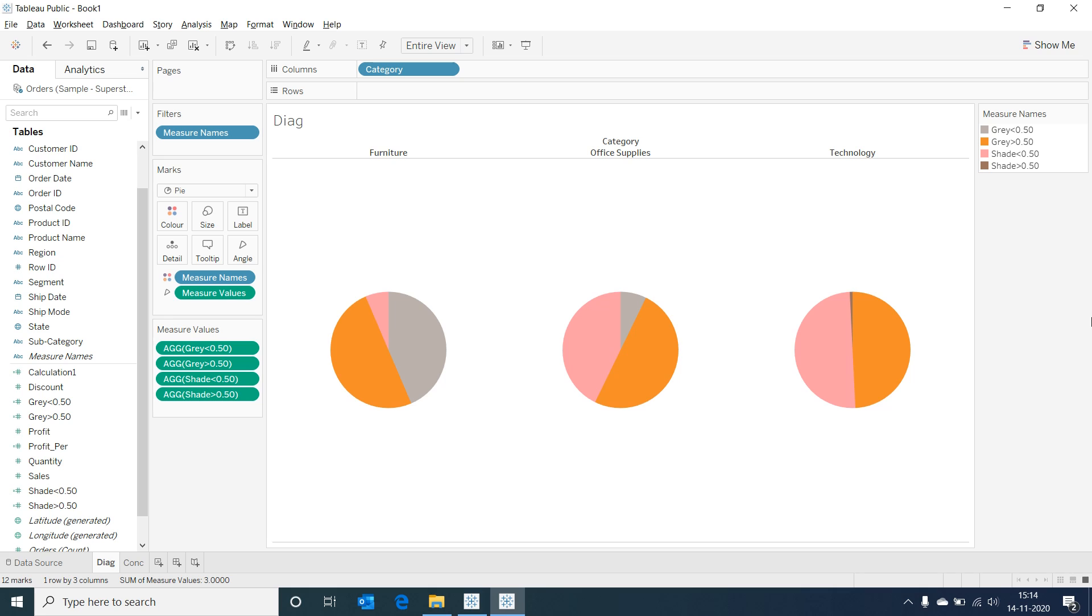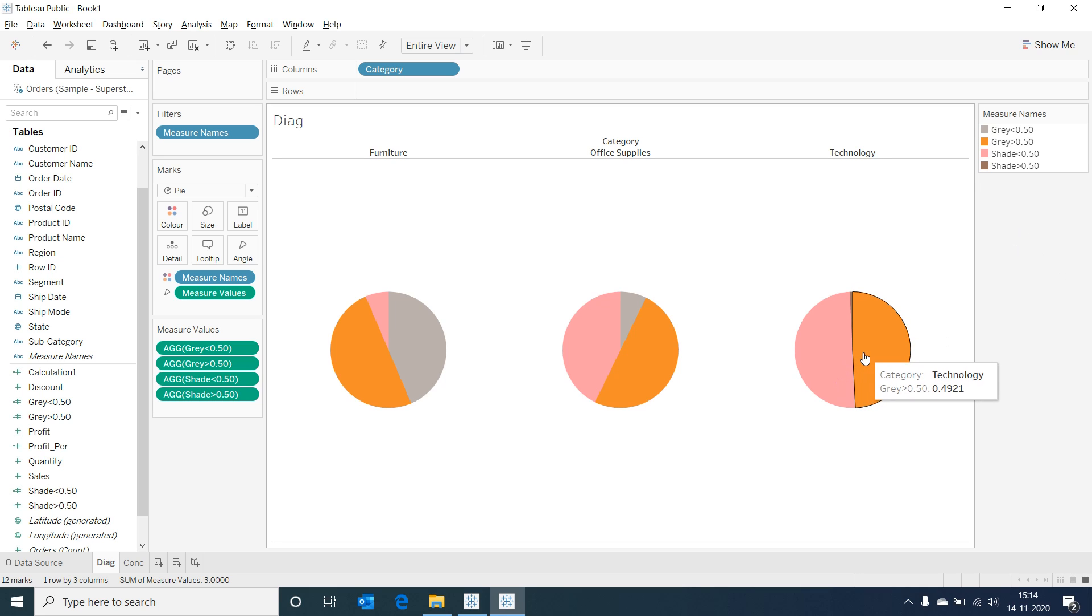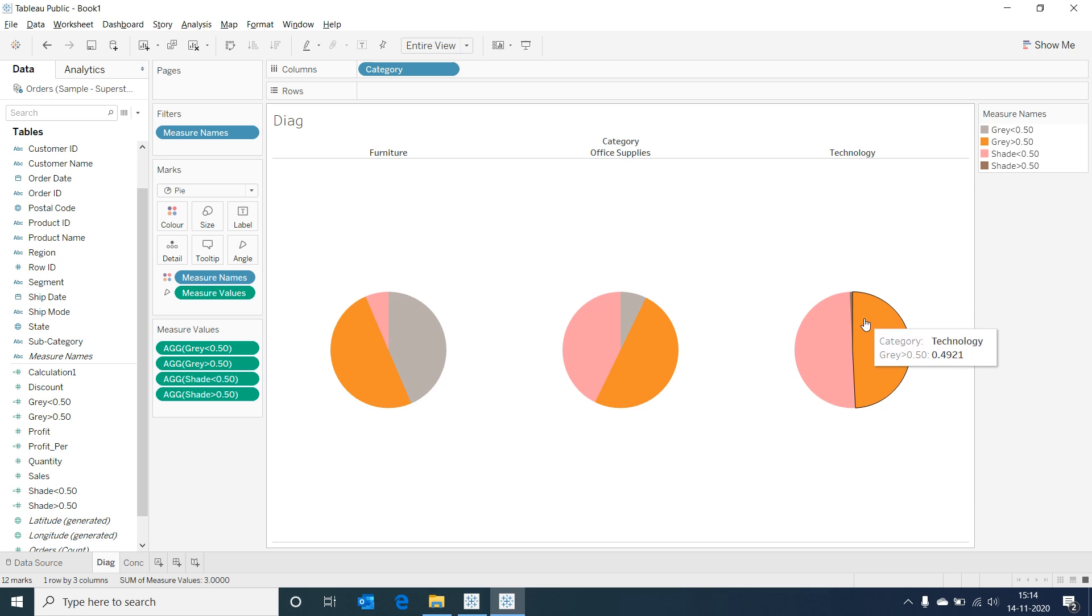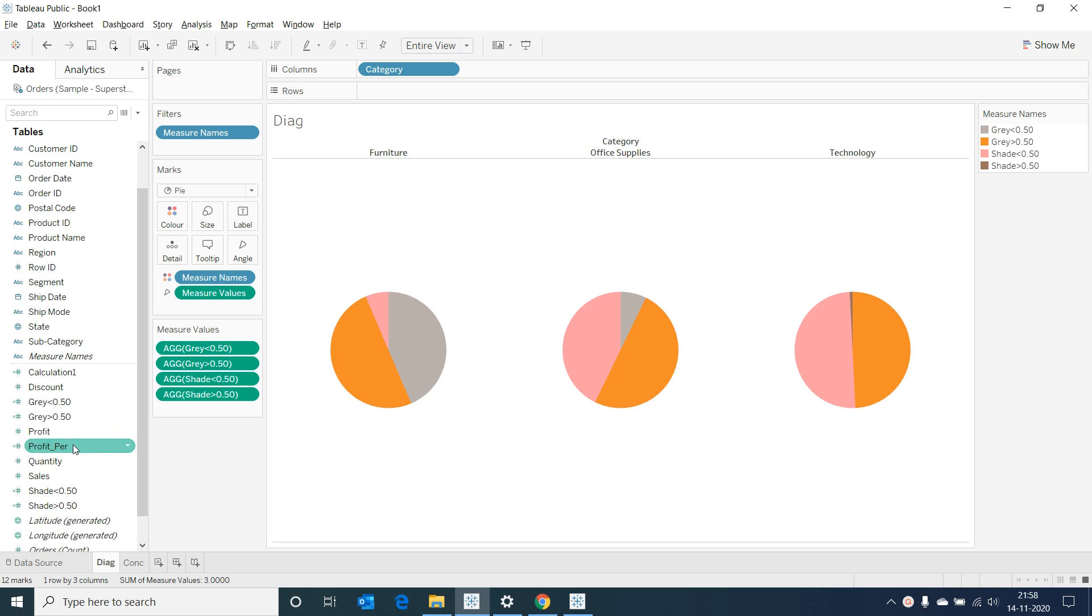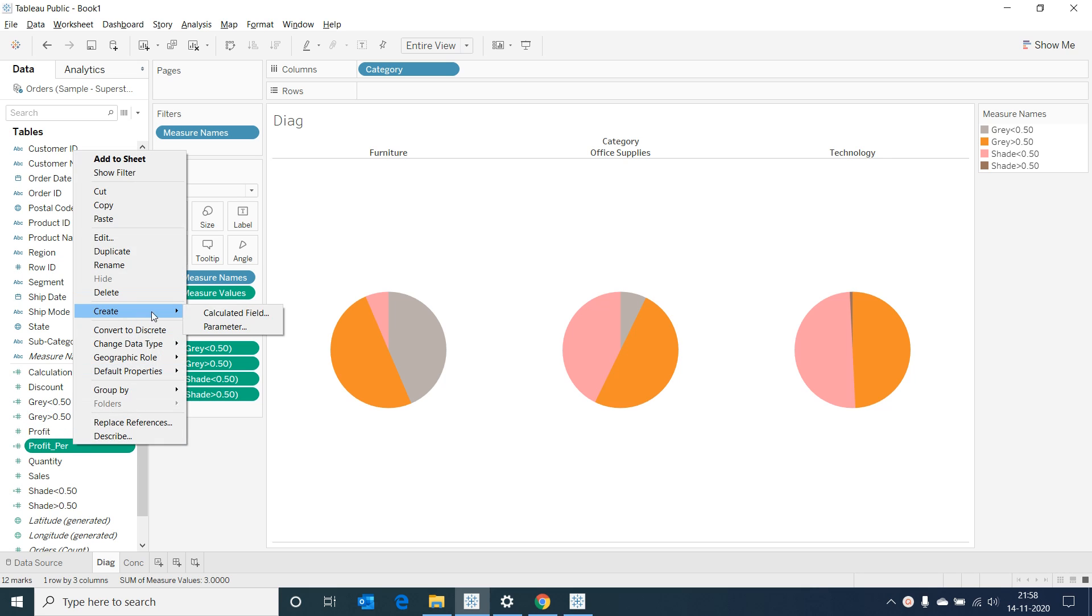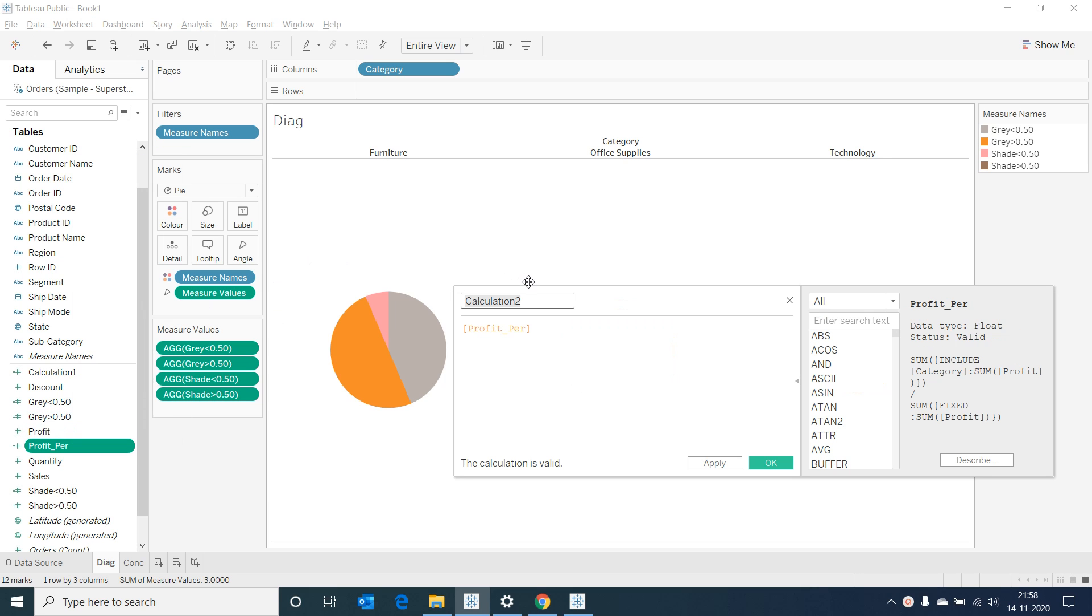Now our logic to color our circle is done. Let's cut the circle into a half. For this, I'm creating a calculated field bottom with minimum of 1 as the formula.